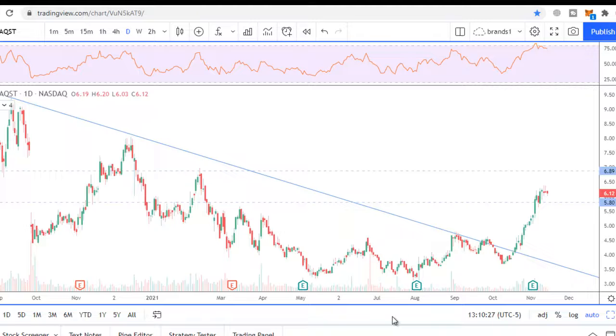You asked me to make a QST stock chart analysis and I do it with pleasure. I make only technical analysis — I do not make fundamental analysis.